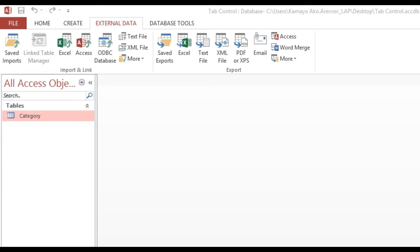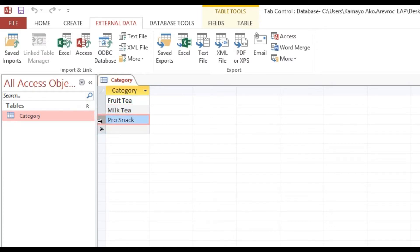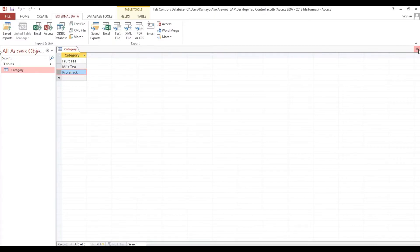Now I will show you how to navigate tab control based on the combo box value. This is our category: fruit, milk, and pro snack. We will navigate the tab control based on this value.